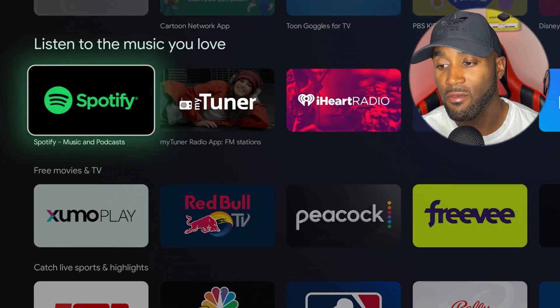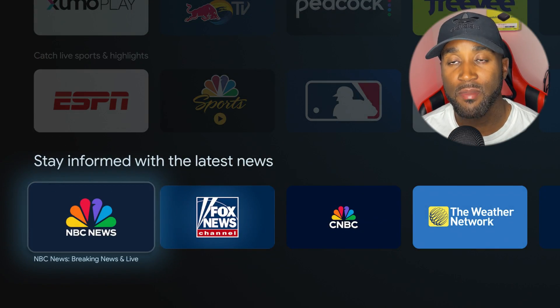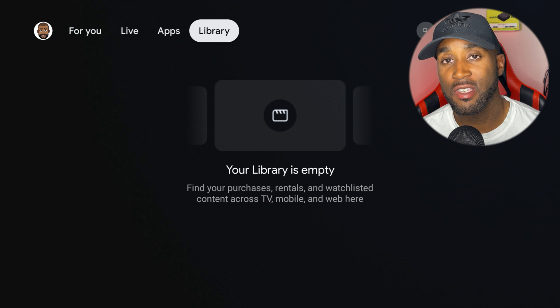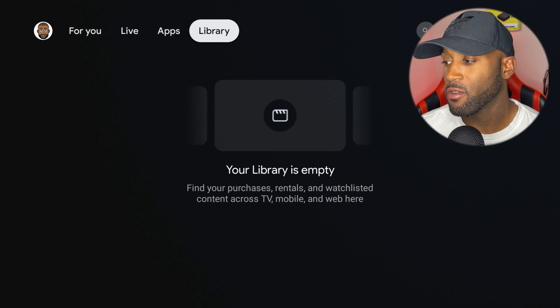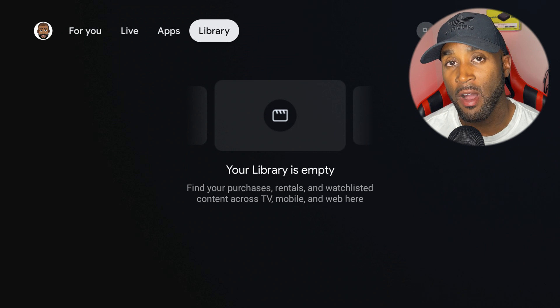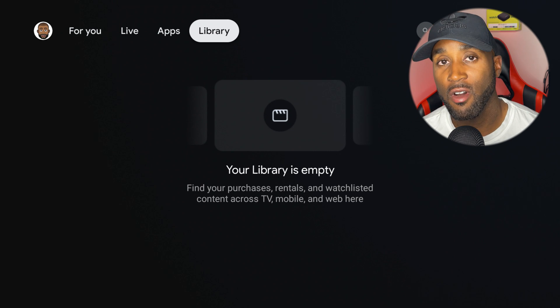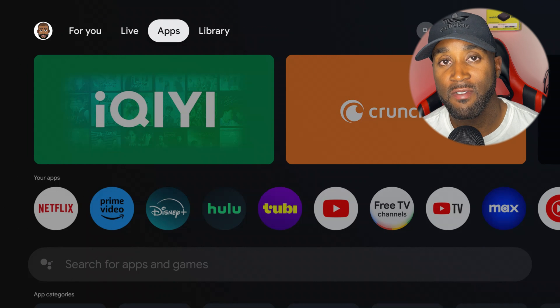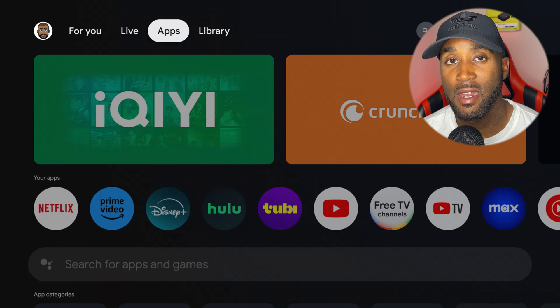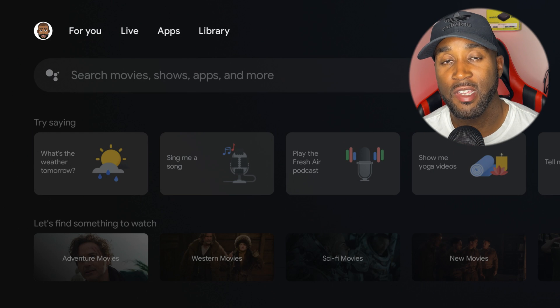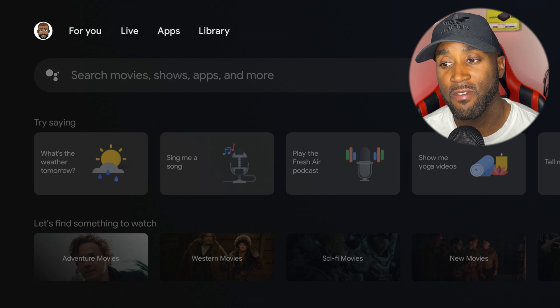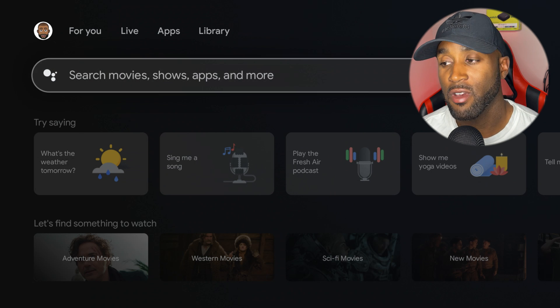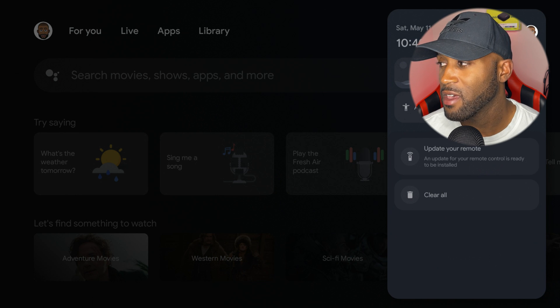This library section is going to be where your purchases show up, where your rentals show up, where your favorited items that you've watched show up. That's where all of that's going to show up once you start saving content or buying items on this device. Next section we have is the magnifying glass where you can search for any item you want, and then you have a gear icon which symbolizes settings.